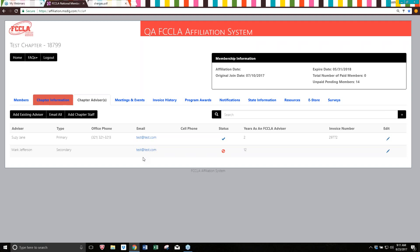That is the affiliation process for the 2017-2018 school year. As always, if you have any questions, we are happy to assist you. You can contact us at the office at 703-476-4900 and ask to speak to anyone on the membership team, or you can email membership at FCCLAinc.org. We look forward to a great membership year with you.